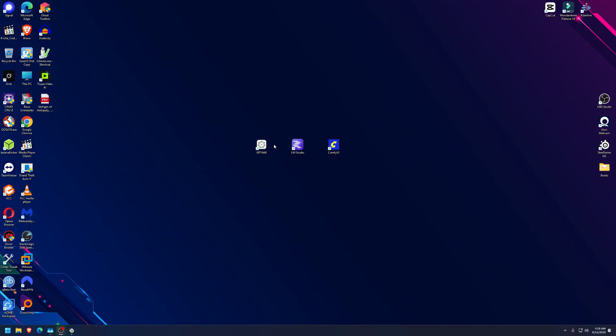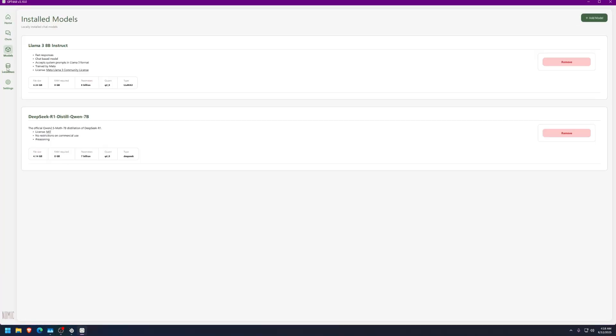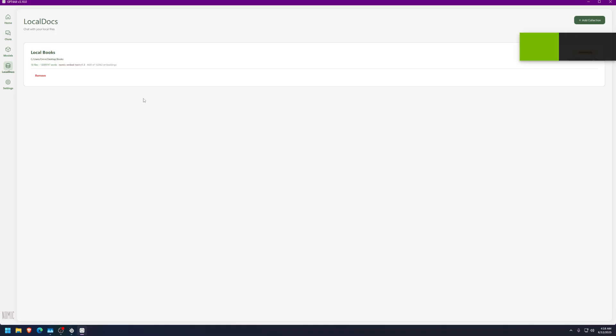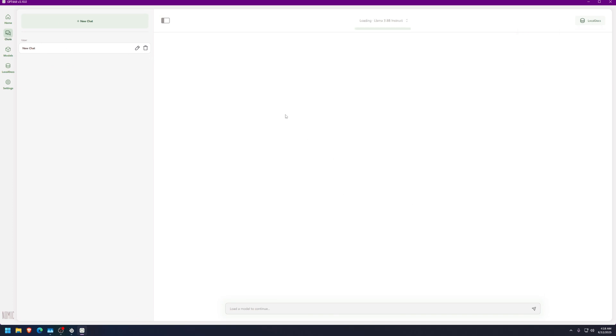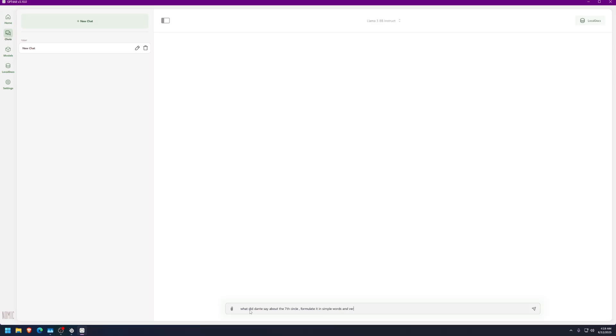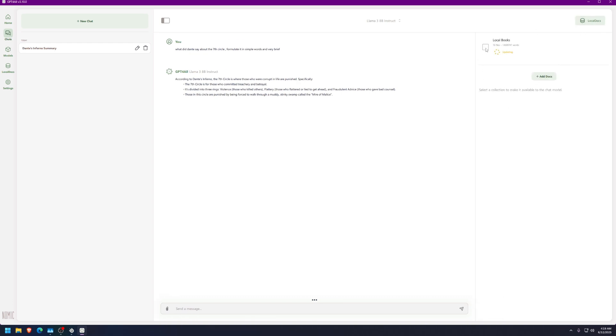And yes, if you want to generate something better, you can. It's very easy. And besides that, well, there's nothing else that I can actually tell you here except for the books on GPT4All. I don't know what happened to those if they're fully done yet. As you see, it's embedding right now. Ah, come on NVIDIA, I don't need the overlay. But we can go to chats and we can create a new chat, or we're gonna load Llama really quick, the 3B Instruct. And let me ask, since we have books, what did Dante say about the seventh circle? Formulate it in simple words and very brief because those books are inside right now.